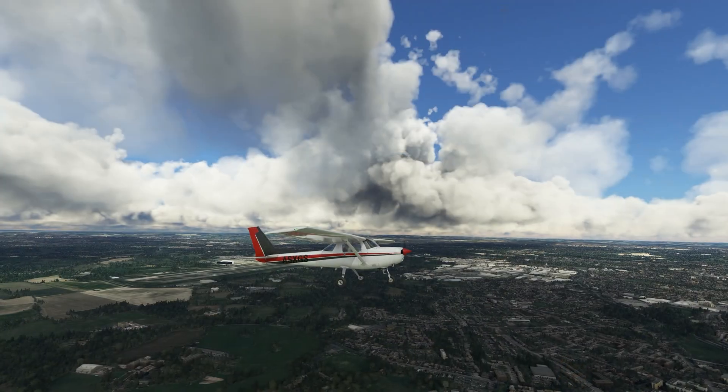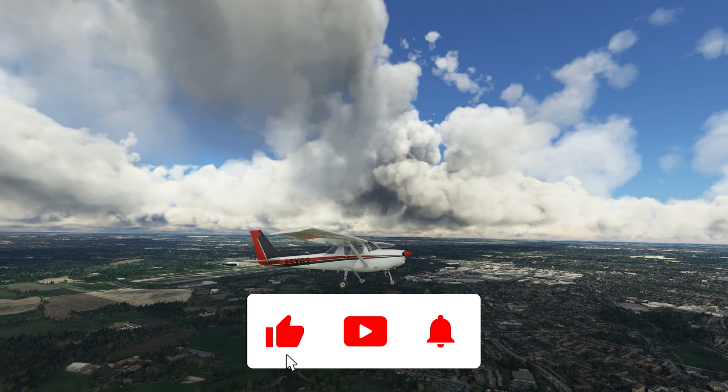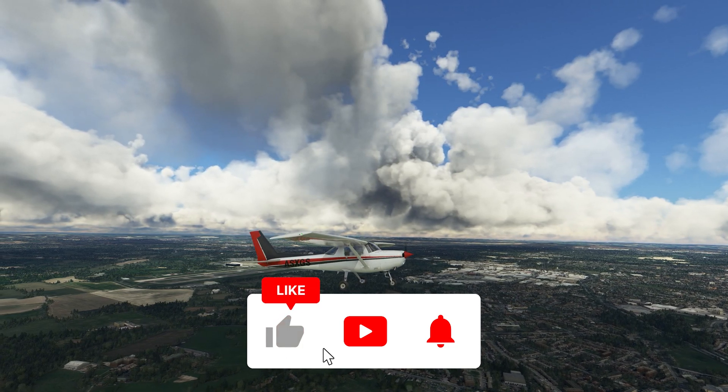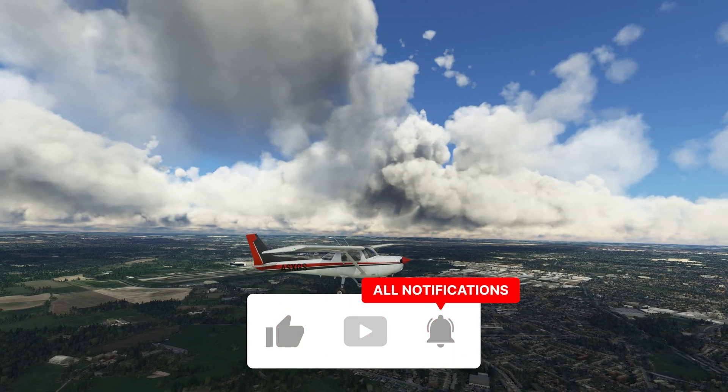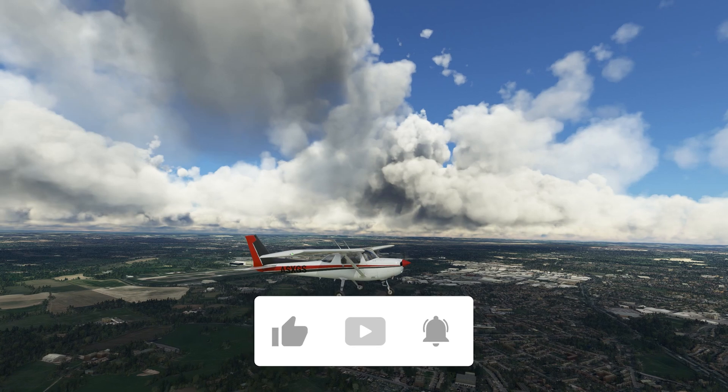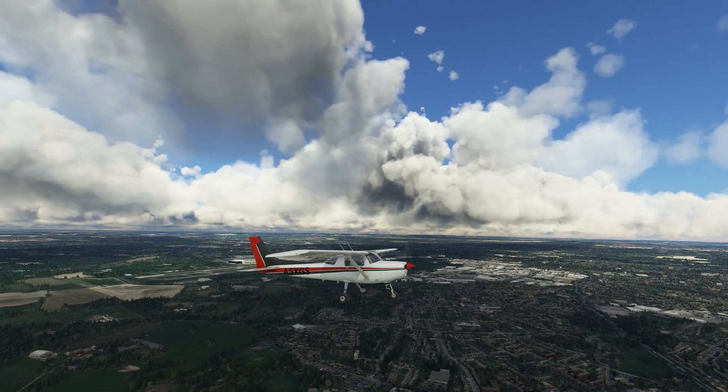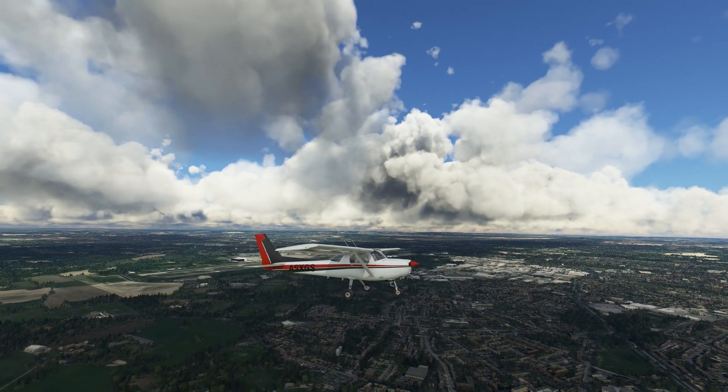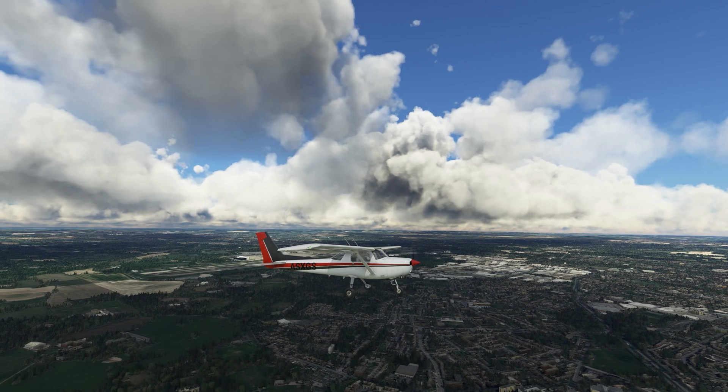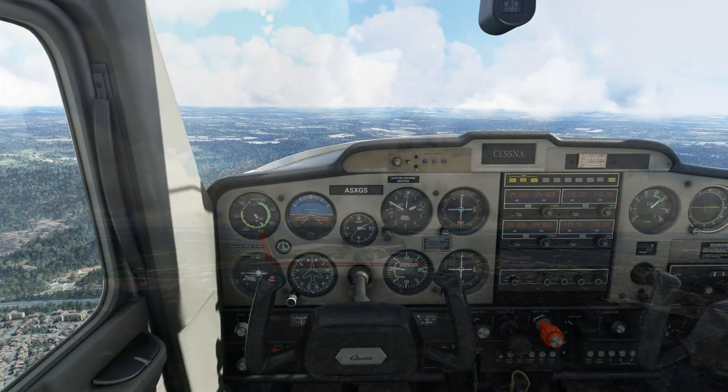Before we begin taking a look at Charts Finder 3, please do note that I have been a loyal subscriber to Navigraph since 2015. I have their entire range of products and pay their premium subscription fee.